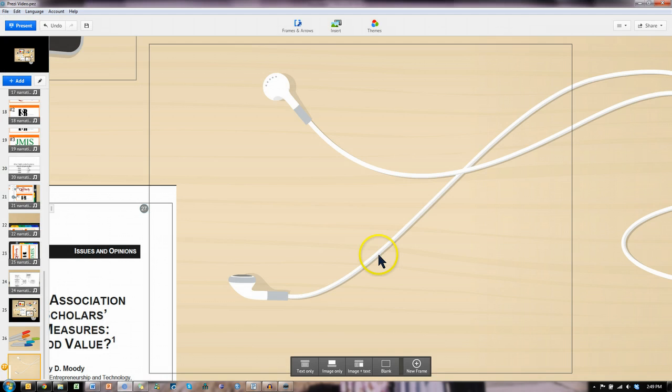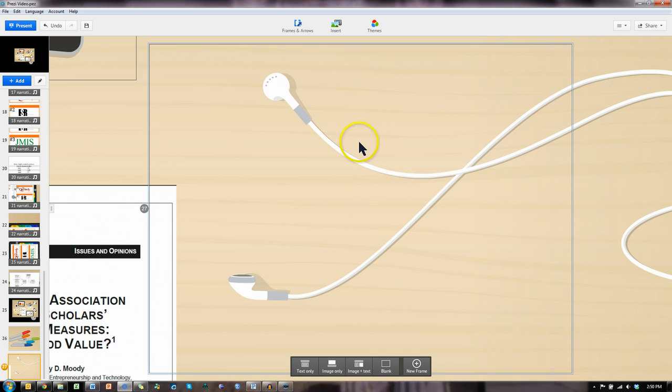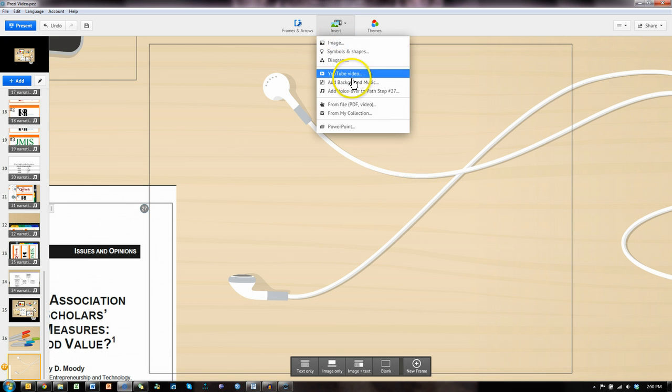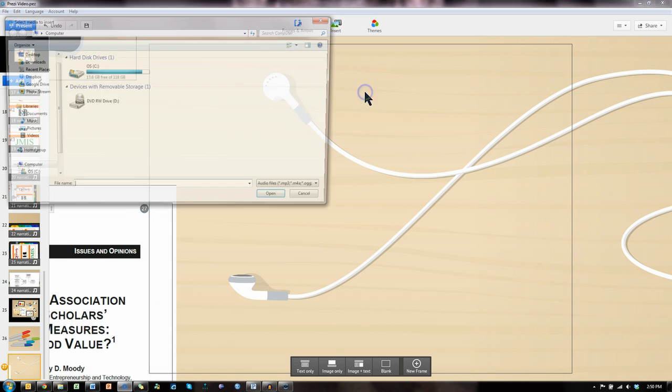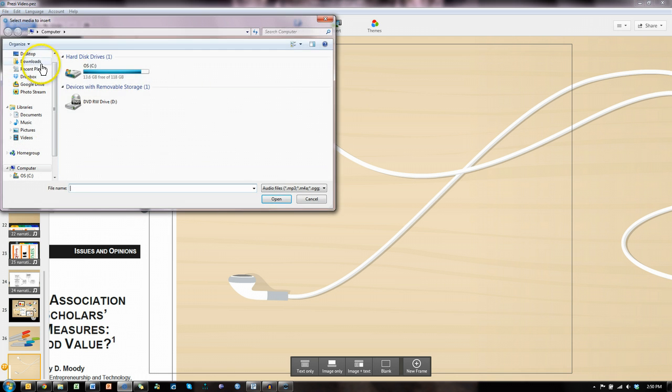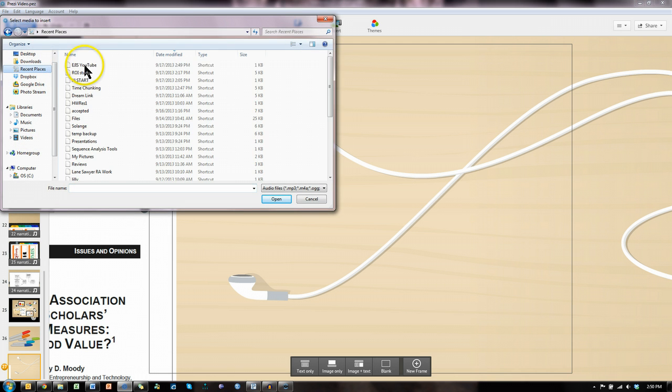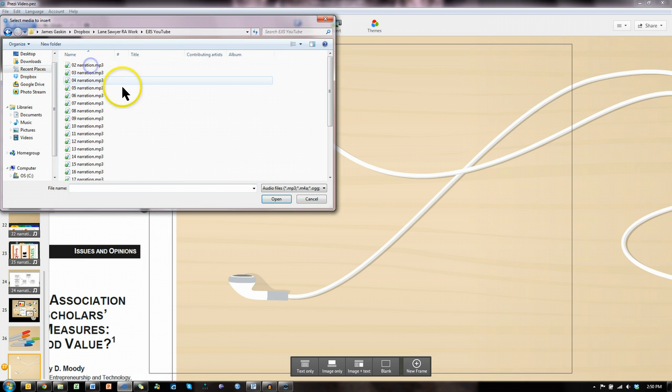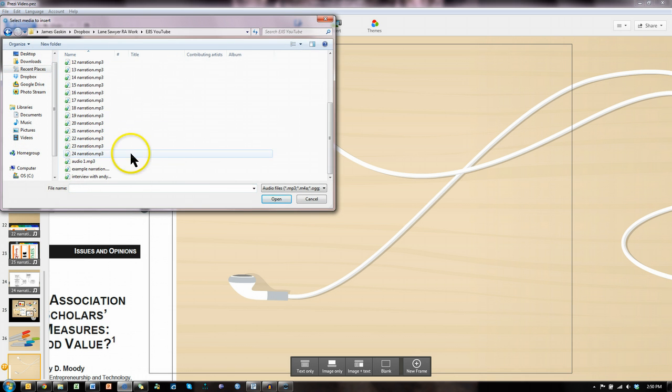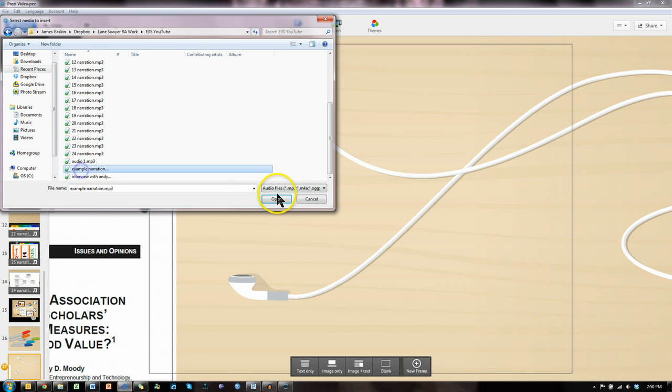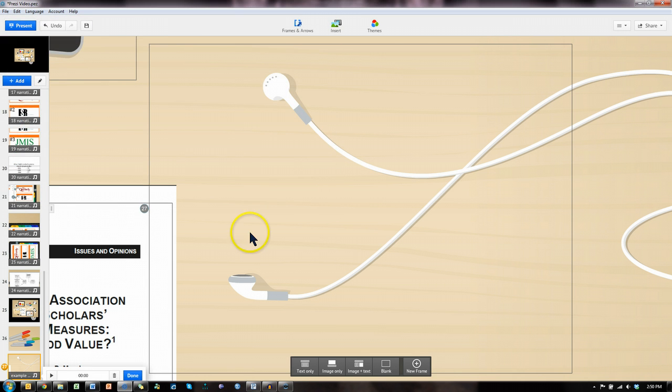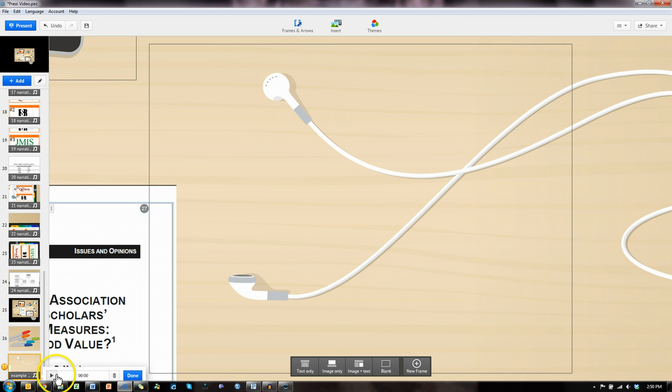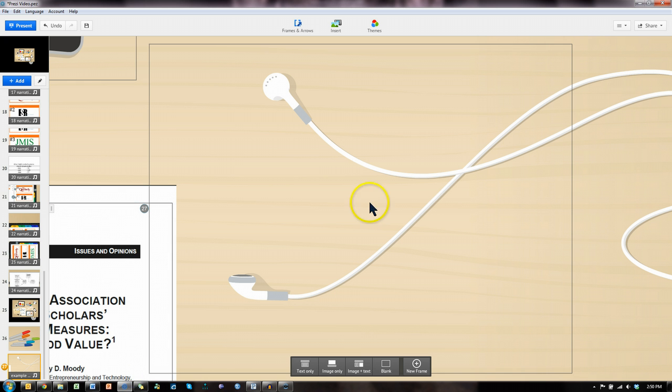And now go back to Prezi. And for this frame, I'm going to insert an audio voiceover. Let me go find it, recent places, and it's probably at the bottom here. Example narration. Open. And we can see here it has that narration. Let me click on it so we have evidence. These are some really nice headphones, says the narrator. And there you have it. That's how you add audio to a step.